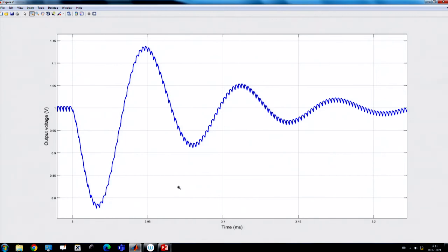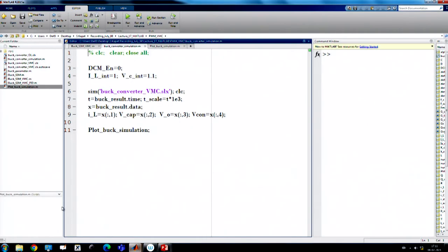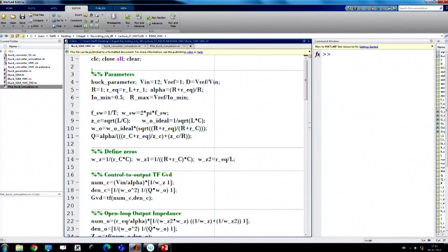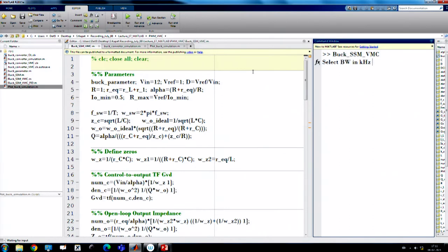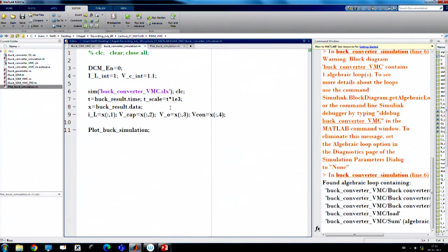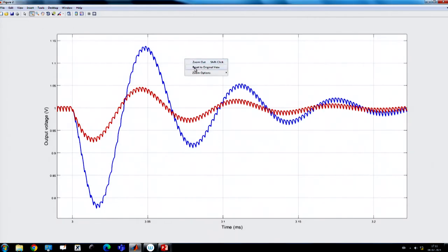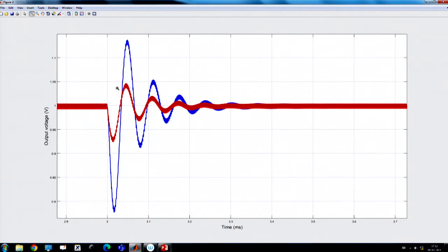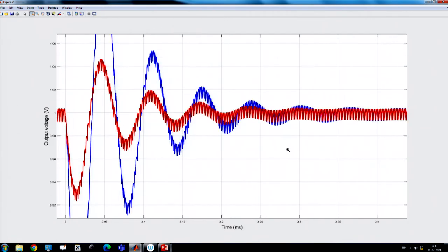One way to improve supply transient response is to increase the bandwidth. Running with 200 kHz bandwidth for a 500 kHz switching frequency — although such a bandwidth makes the model invalid — shows that by lifting up the loop gain and increasing the crossover frequency, we can reduce the impact of the closed-loop audio susceptibility. However, such high bandwidth is generally not acceptable, as it requires very high loop gain and may saturate the error amplifier.